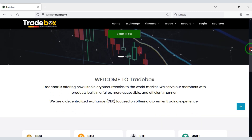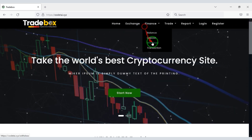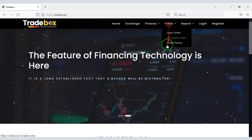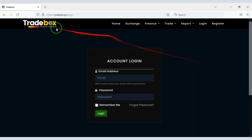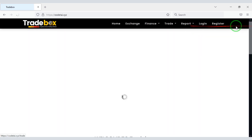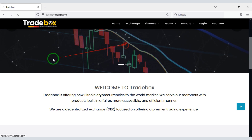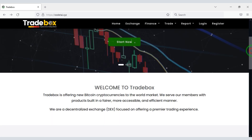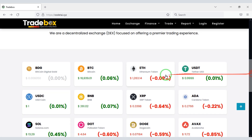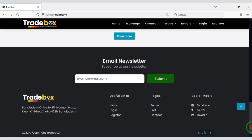In this video we learned how to create a professional website like Binance. If you have any questions about this video, comment or contact us directly by email. If you are a new visitor to our channel, please subscribe. Thank you so much for watching this full video.